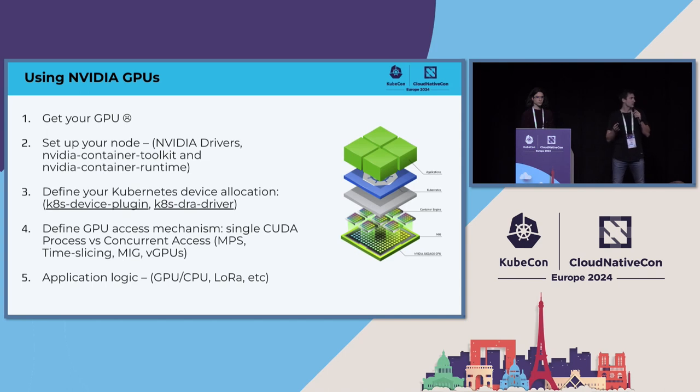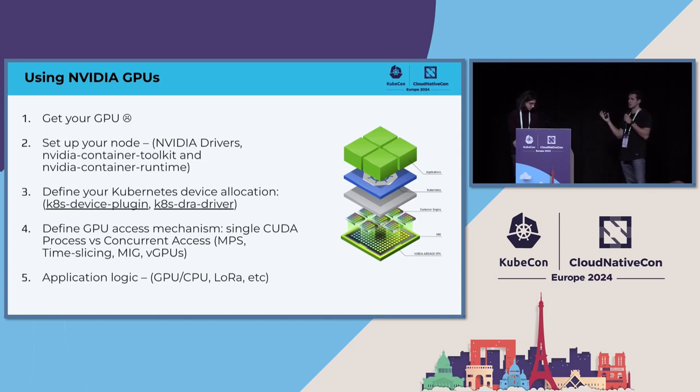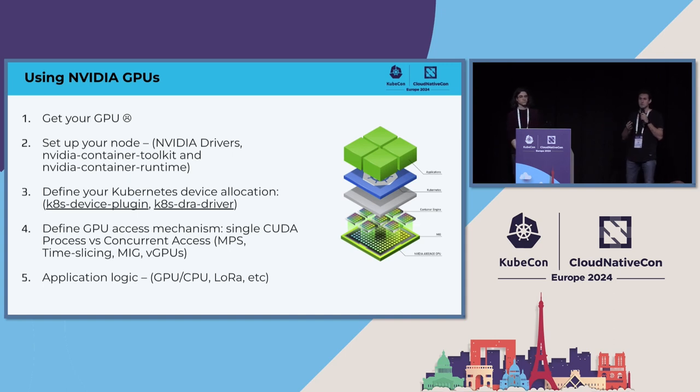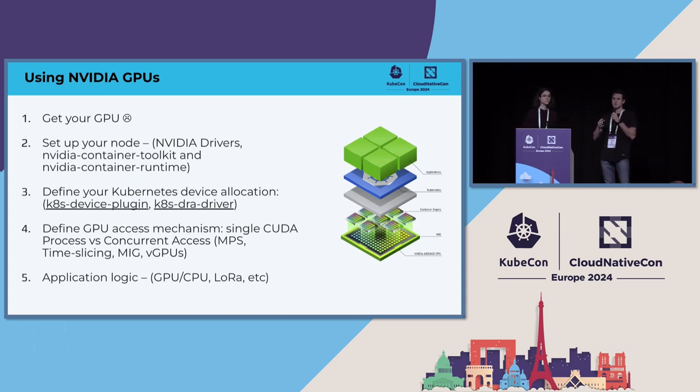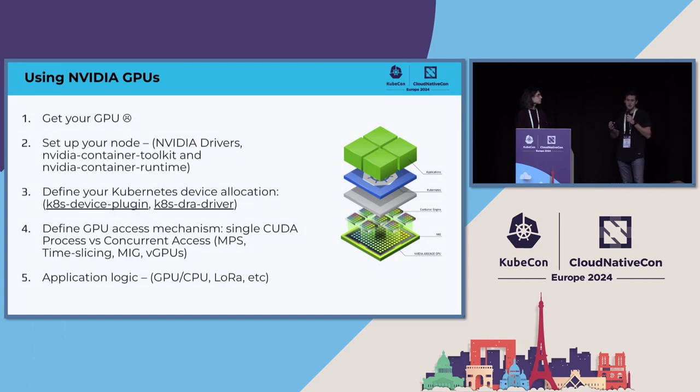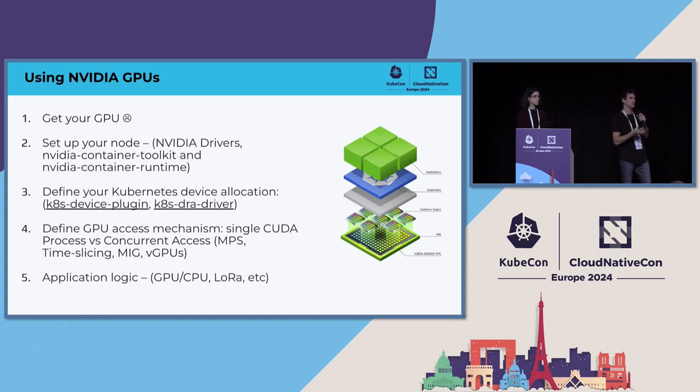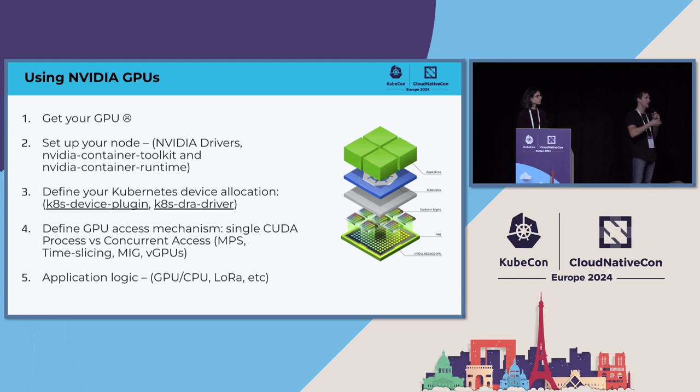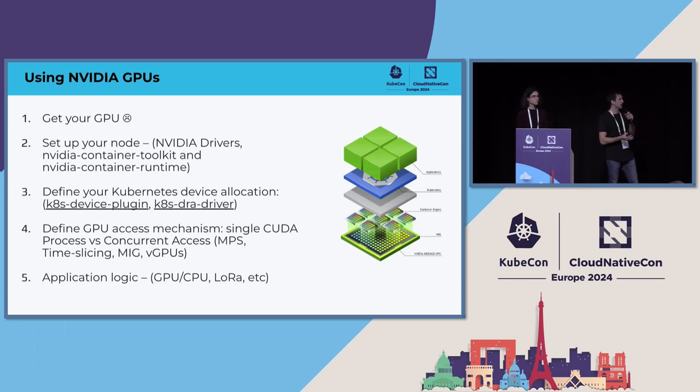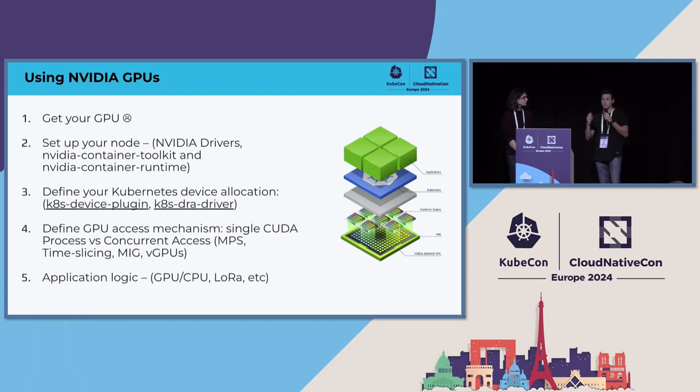And then the final thing is around the application logic. So you need to take into account, what are you going to be doing if it's GPU fallback to CPU? If you're going to be doing LoRA layers, make sure that you could use, for example, SafeTensor for lazy loading and just loading the layers that you need. And also, how are you going to host that model? Are you going to be using a framework? There are different frameworks to host the model. You have Ollama, you have vLLM, you have OpenLLM. So make sure that you define that logic based on these frameworks that are already available.